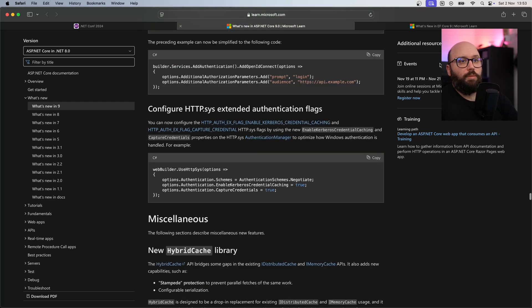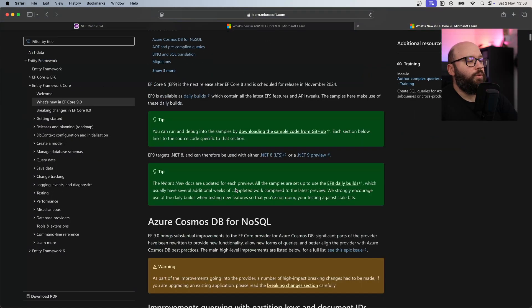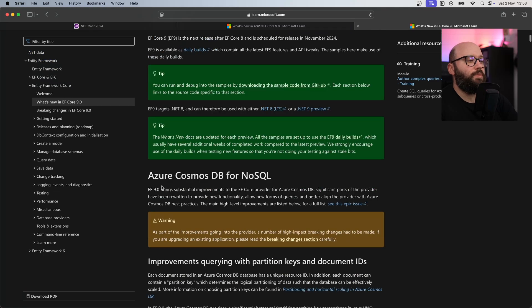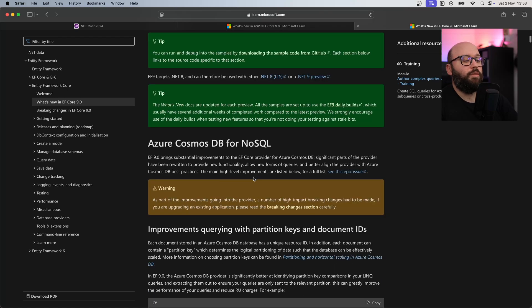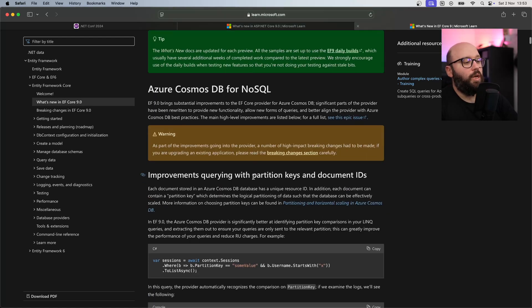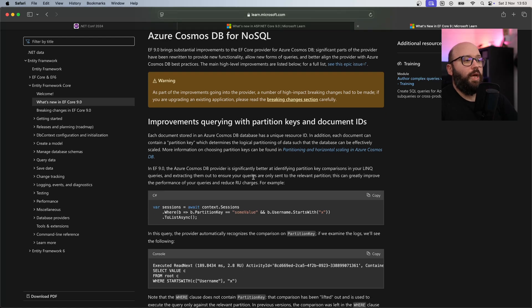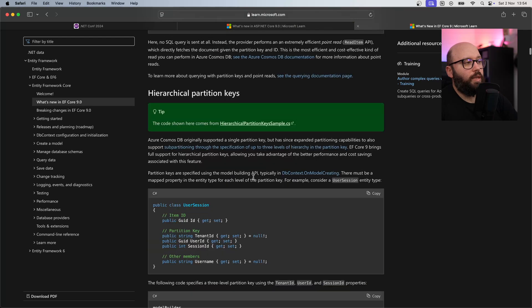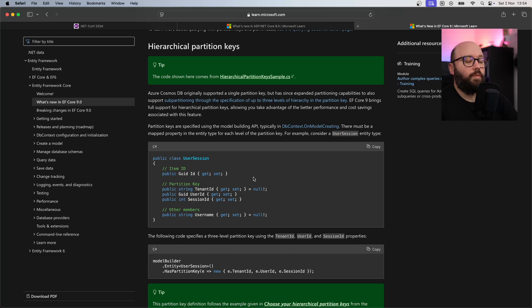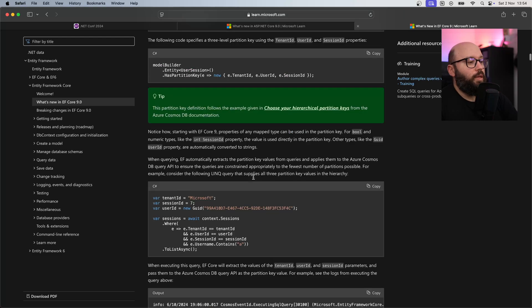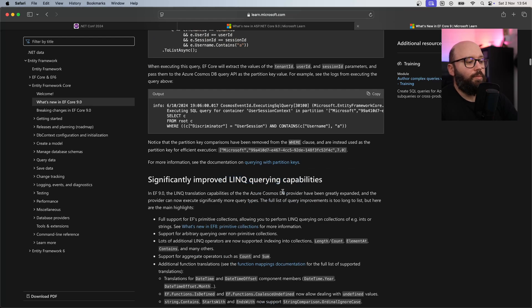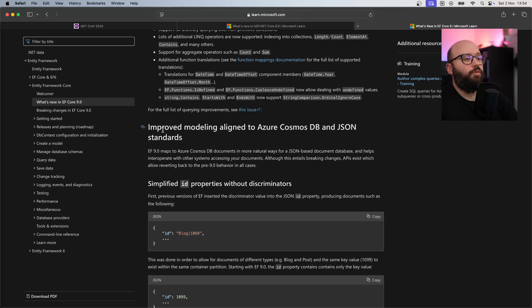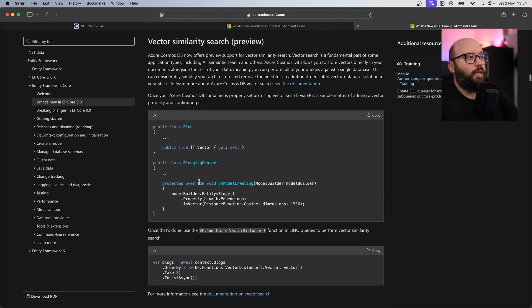Within Entity Framework Core 9, we're going to see a lot of new enhancements, specifically around Cosmos DB and NoSQL, where EF9 has a lot of new performance enhancements for Cosmos DB and non-SQL databases. We're enhancing the querying, the partitioning, etc. There's now going to be support for hierarchical partition keys, and this is going to play a crucial role in building a scalable Cosmos DB database. There's going to be enhancement to LINQ querying capabilities and improved modeling for Cosmos DB and JSON standards. On top of that, there's going to be vector similarity search.